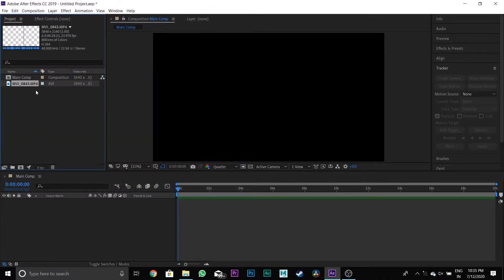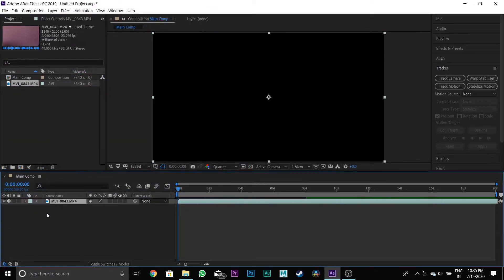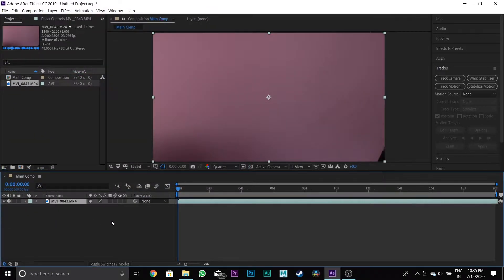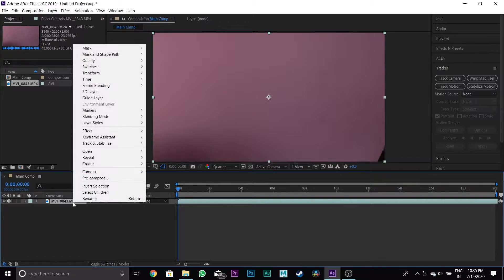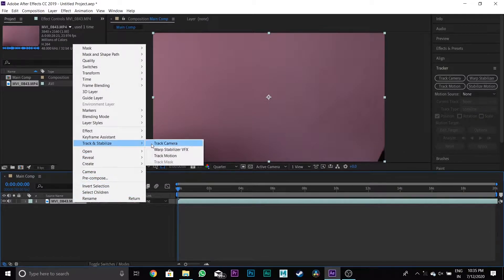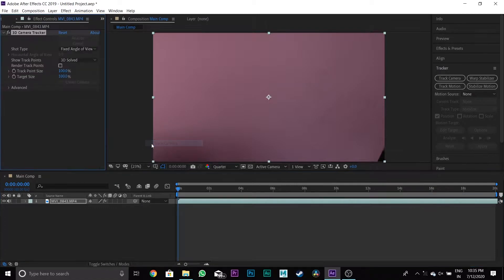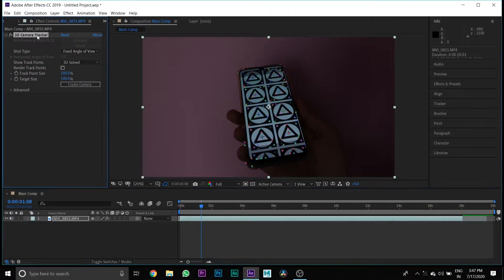Drag it down to your timeline, then right-click your media layer and select Track and Stabilize, and select Camera Tracking. After tracking, we will see the track points like this.